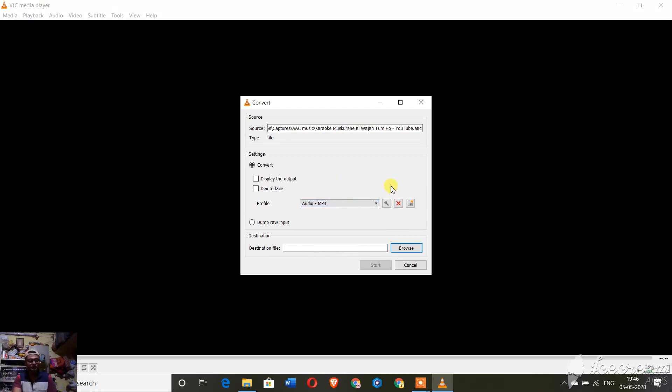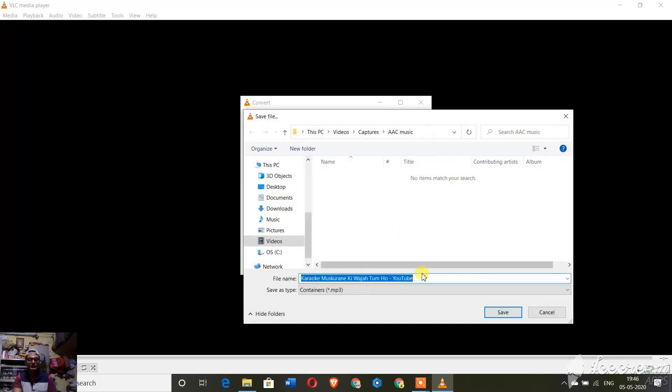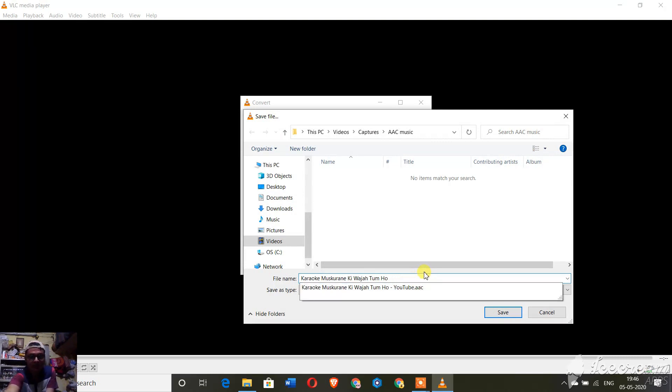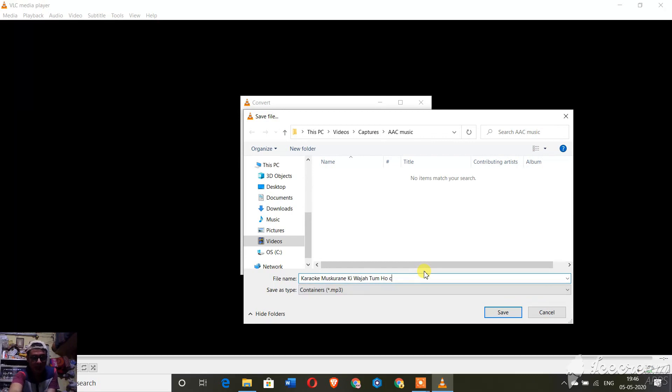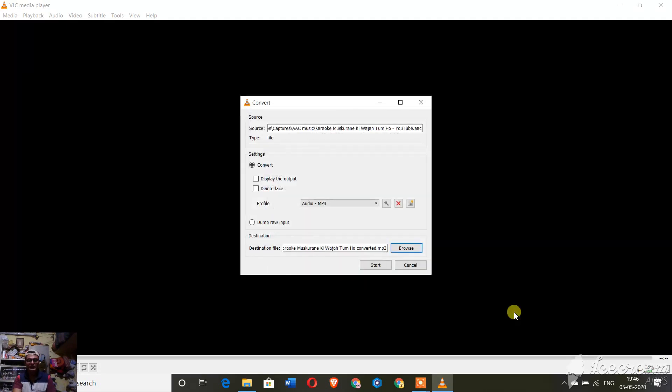After going to Audio MP3, you need to select the path in which you want to save this new file. You have to rename this. I'm renaming this as 'converted' and I'm going to save this.